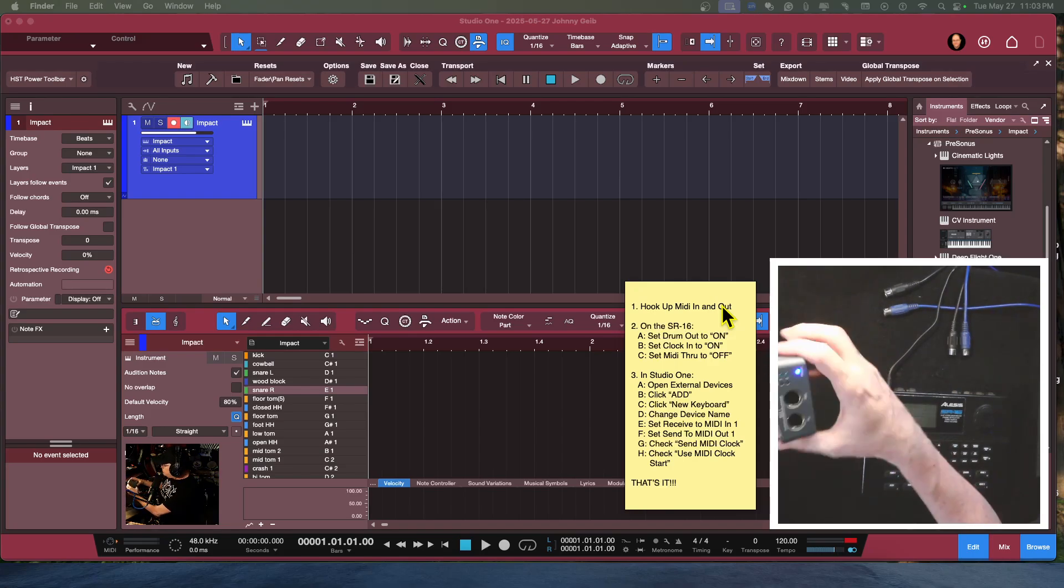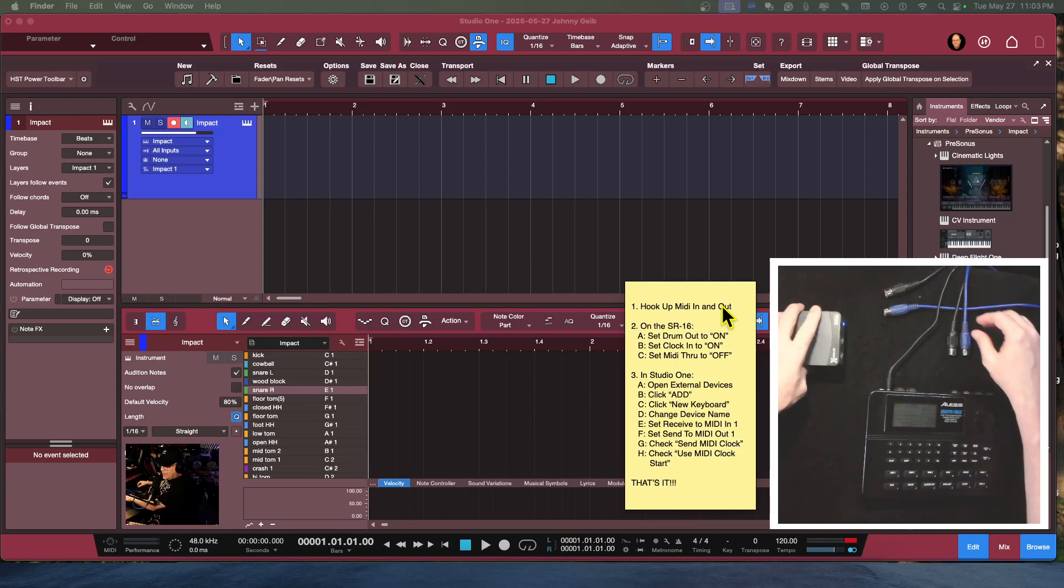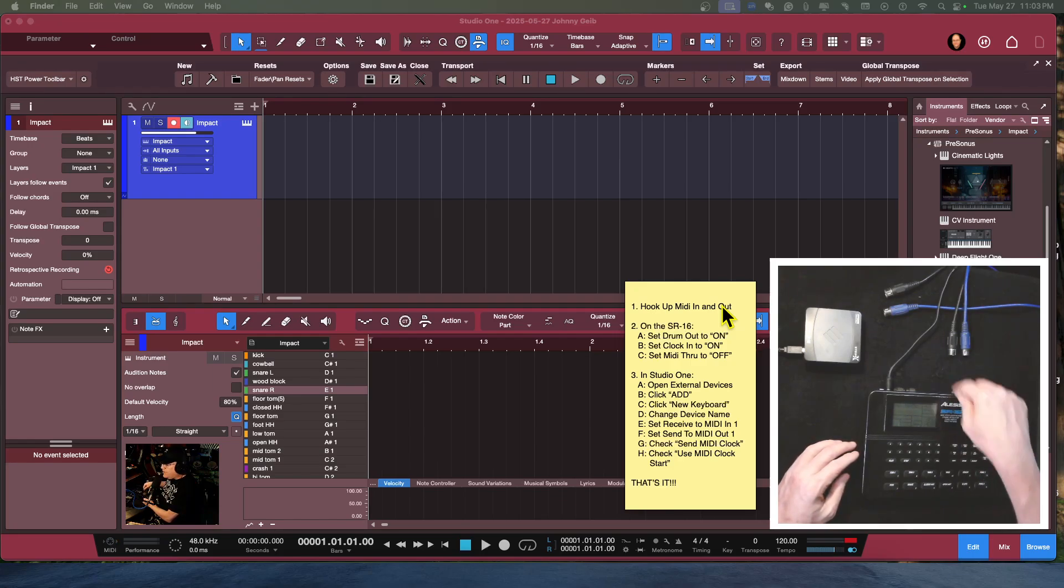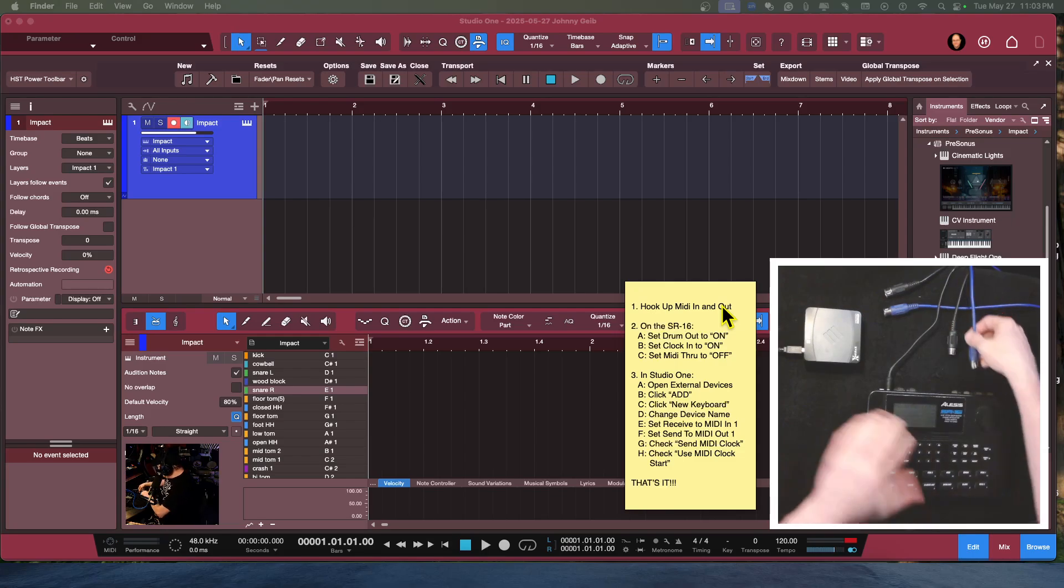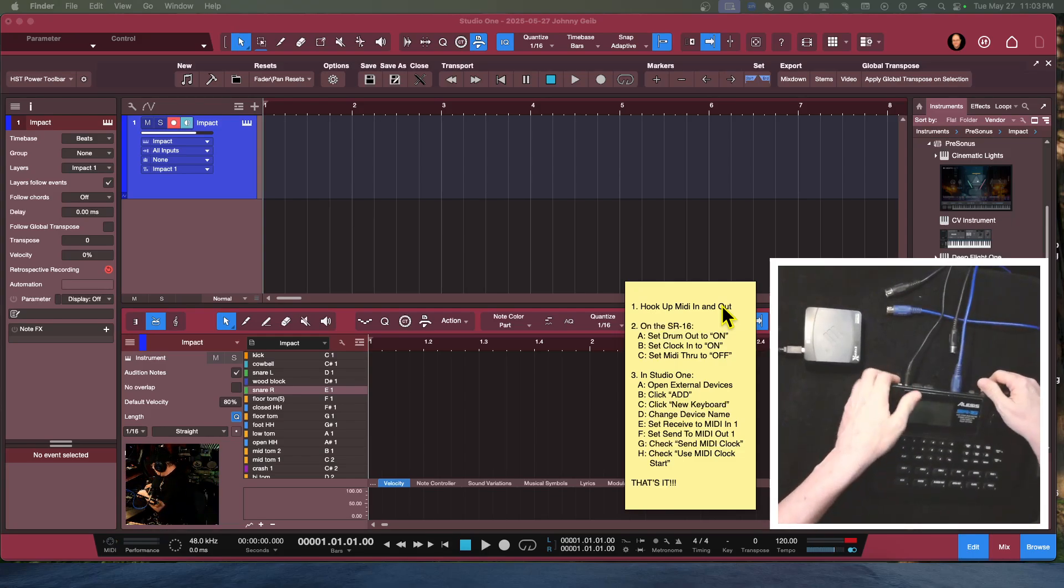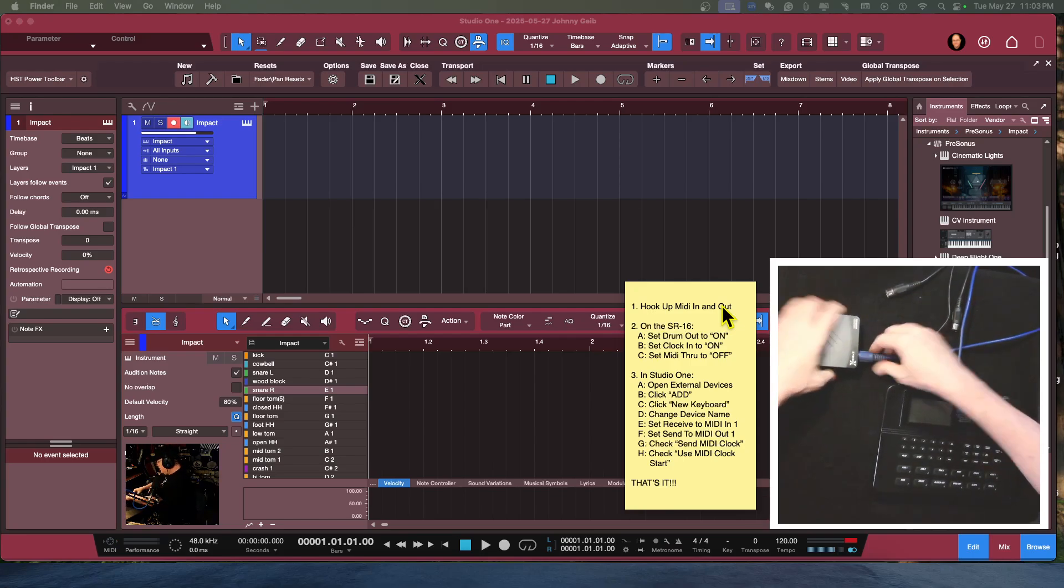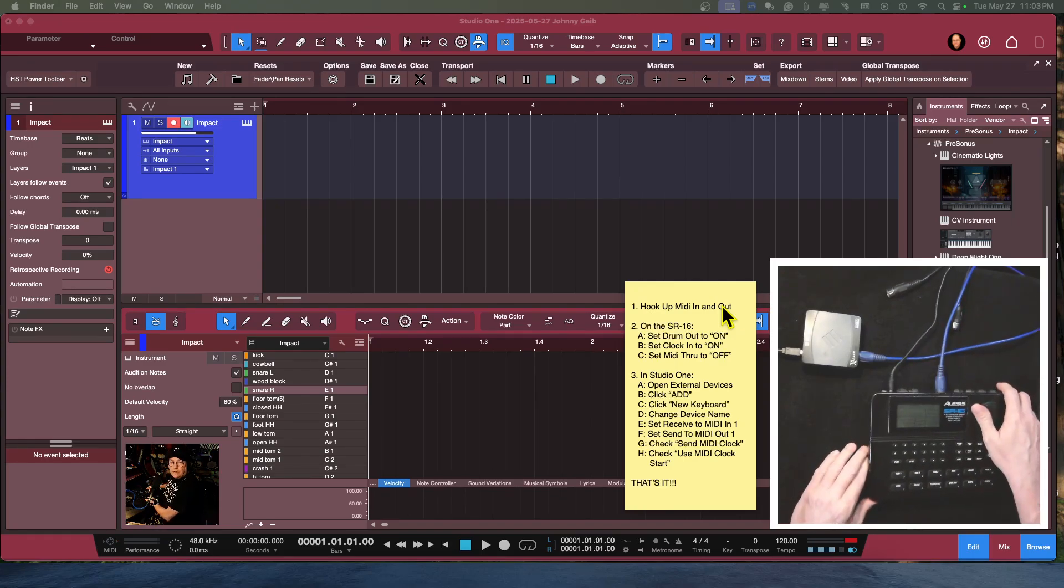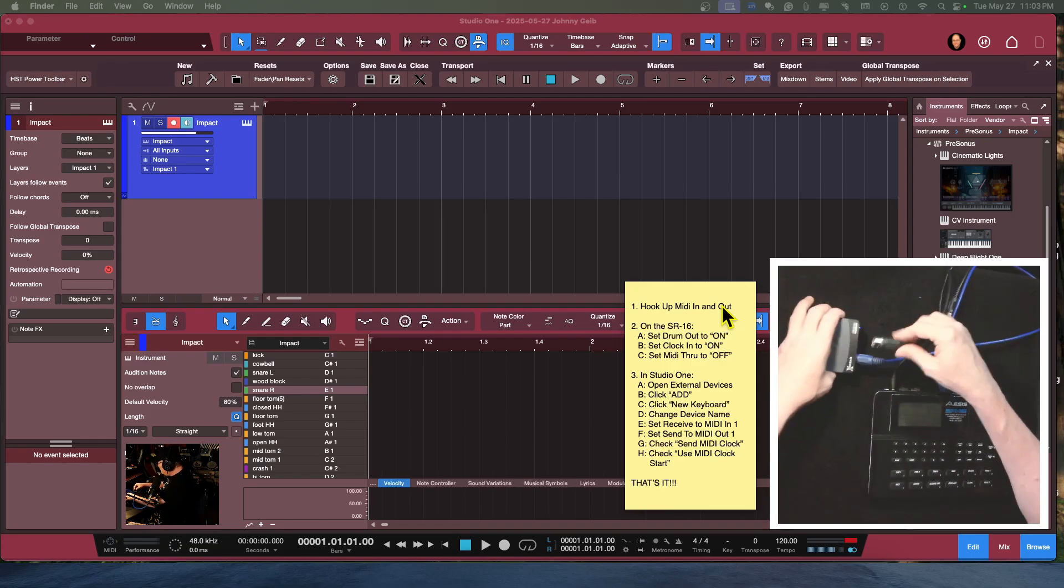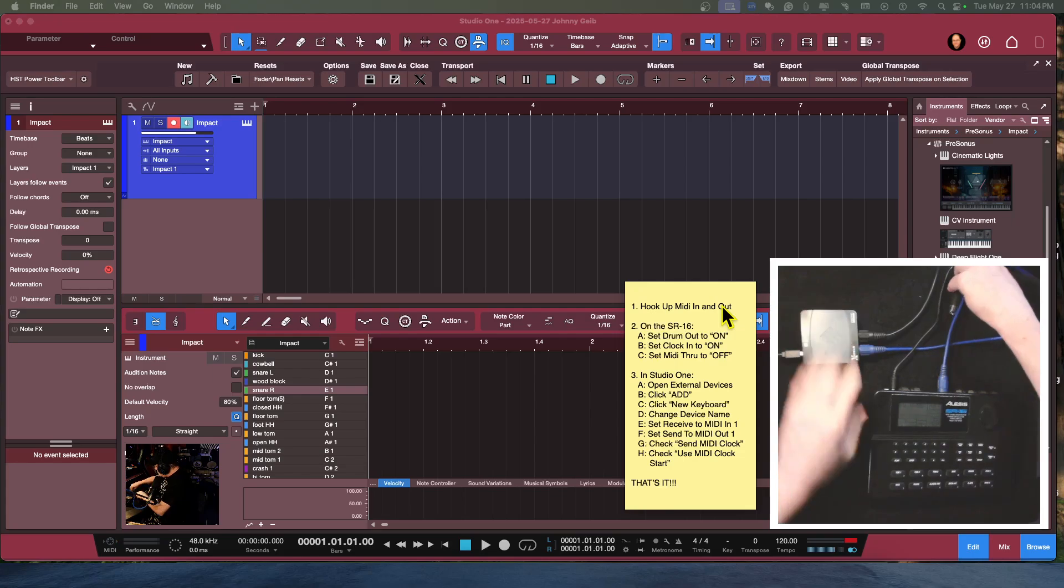We're just going to use MIDI in-out one. So we are going to connect the MIDI out of the drum machine to the MIDI in on the MIDI box. Out, and this is going to go to the MIDI in. I'm using the blue cable for the MIDI in. All right, so now I'm going to connect the MIDI out of the box to the MIDI in on the SR-16.